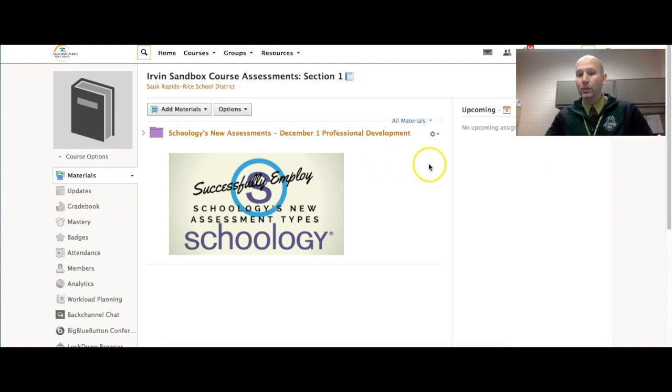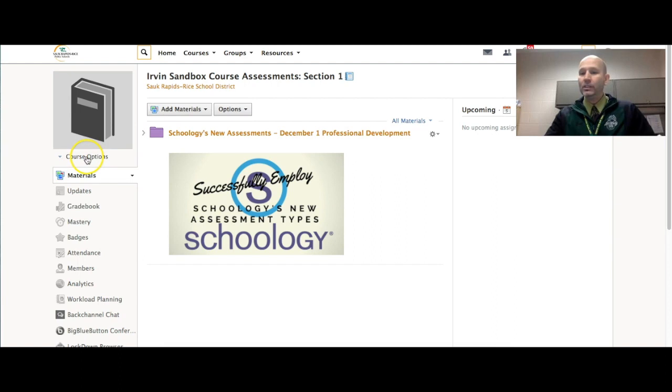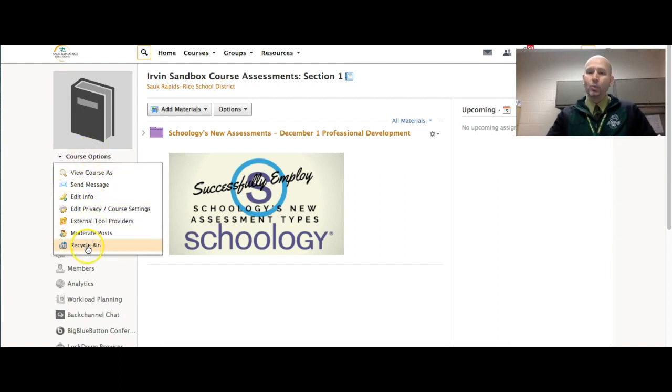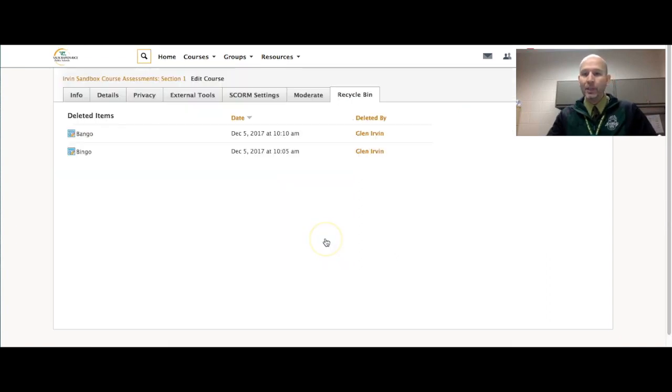So what you're going to do is inside of your course, you're going to come over here to Course Options. I'm going to click it, and I am going to go down to the bottom where it says Recycle Bin. As you can see right here, I'm going to click it.